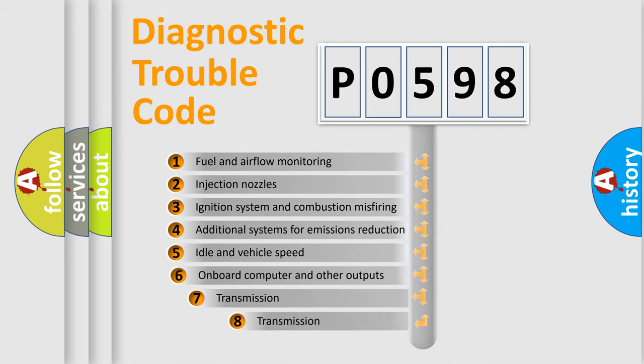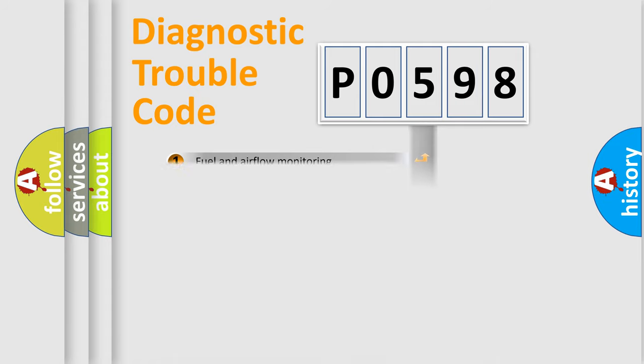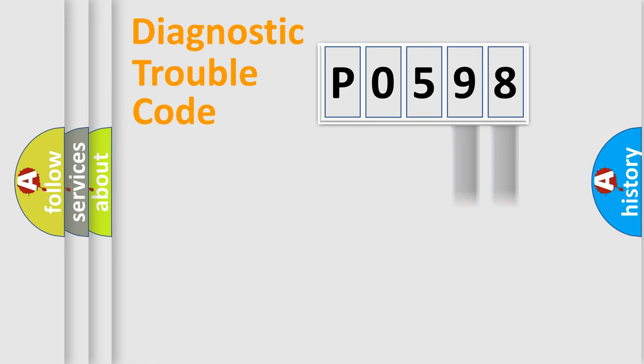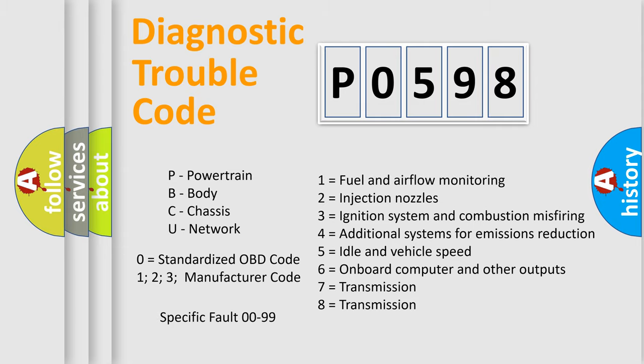The third character specifies a subset of errors. The distribution shown is valid only for the standardized DTC code. Only the last two characters define the specific fault of the group. Let's not forget that such a division is valid only if the second character code is expressed by the number zero.